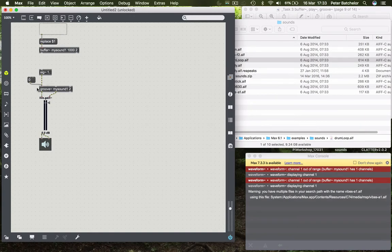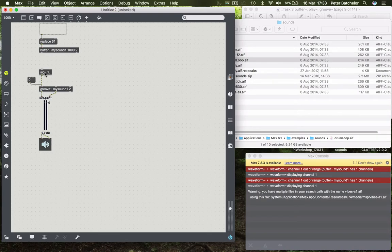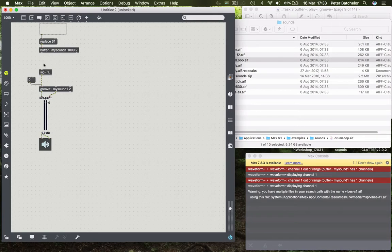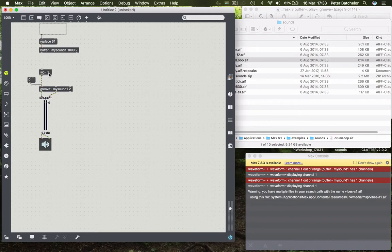First of all, a message which tells the Groove object what rate to play at. And the sig~ object basically spits out a number that's given as an argument or sent into its inlet constantly. So in this case it's sending out the number one 44,100 times a second because that's the sample rate we're using.